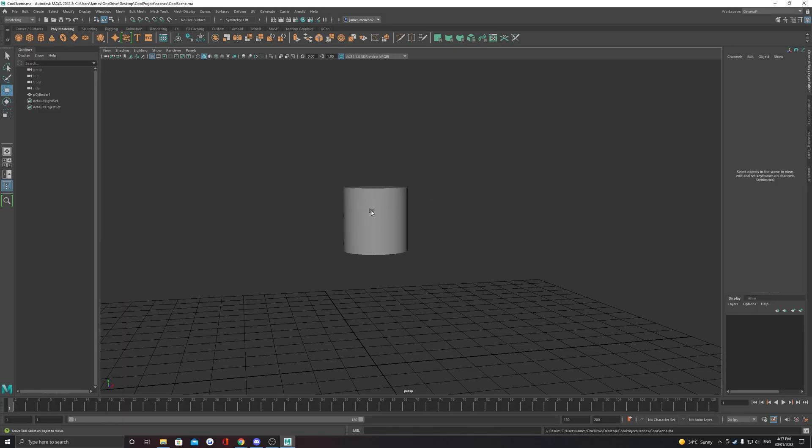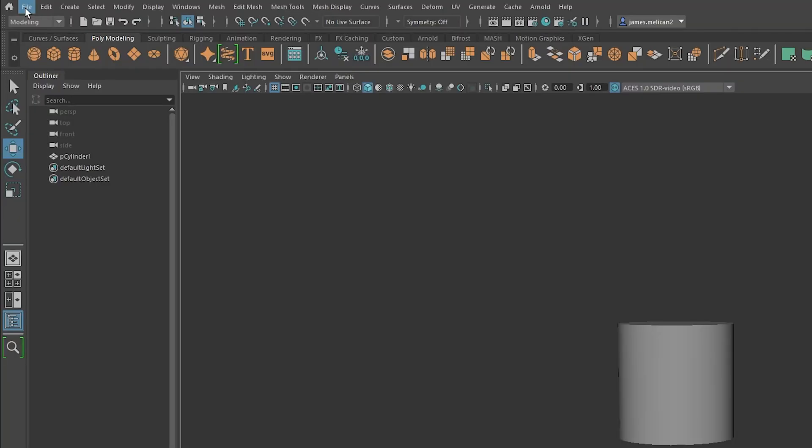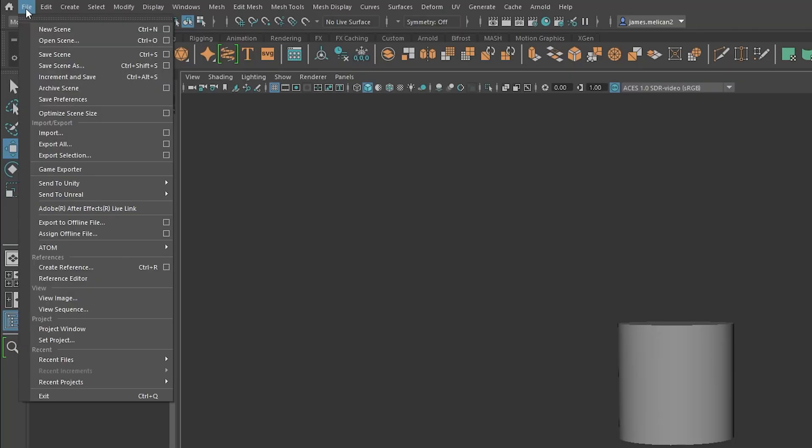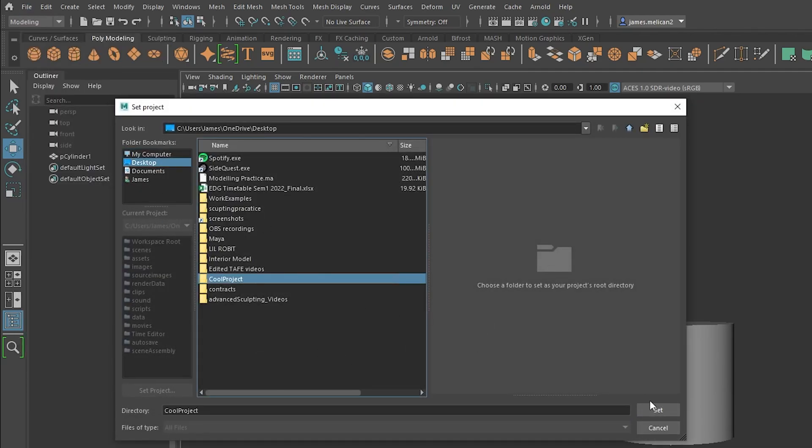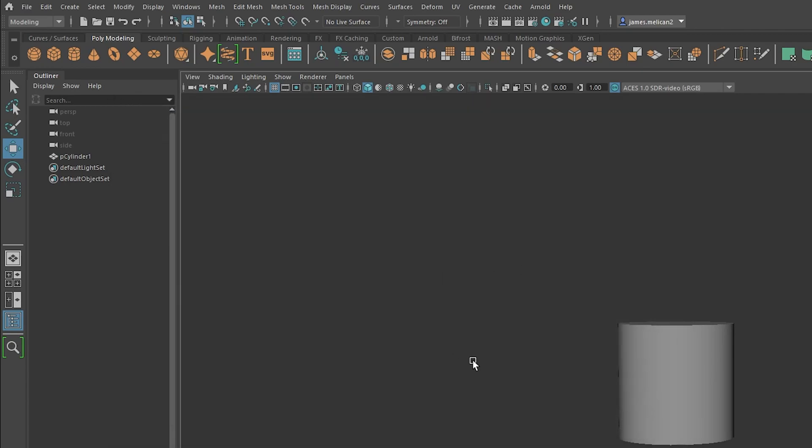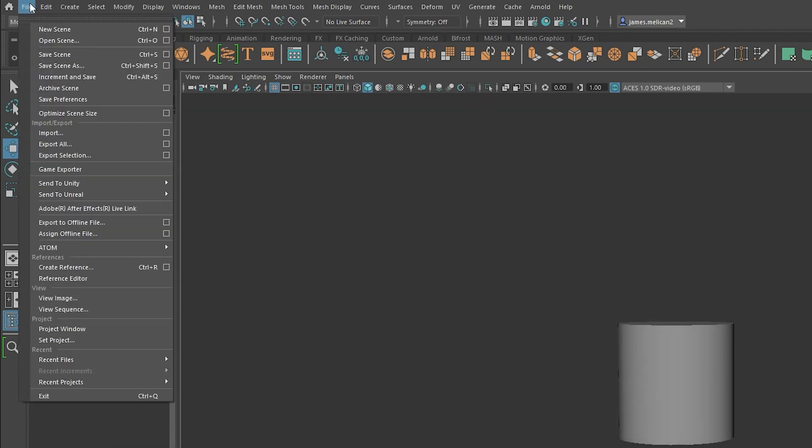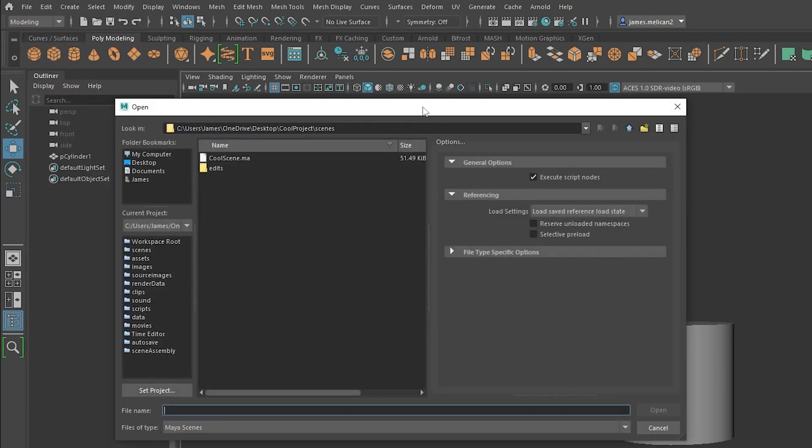Whenever you want to work on other projects, or if you switch computers, you need to set your project. Go file, set project, look for your project folder, select it, and click set. You'll know the project is set if you try to open or save, and it takes you directly there.